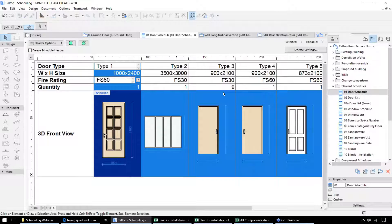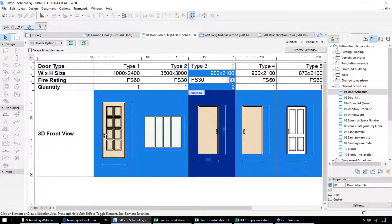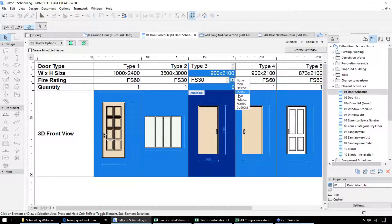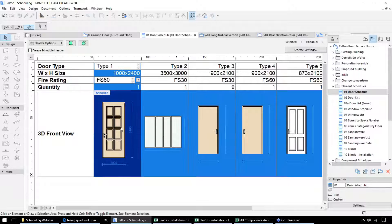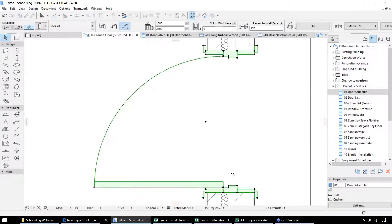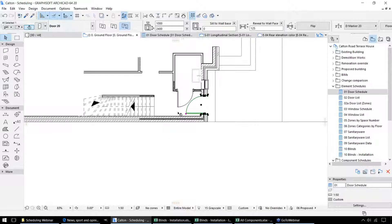Editing the components is bi-directional, so we can either edit those in the model themselves or we can select them in the schedule and edit them in here. So for example, we can change the fire ratings in the schedule and that will update the information back in the model as well. We can also see which elements we're working with — if I select a door in the schedule, we can go and see it on the floor plan view, and that zooms in and selects that particular door.